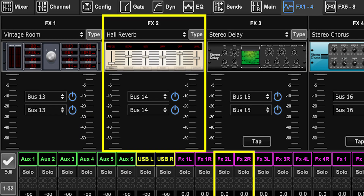Keep in mind the effects returns are not buses — they are channels with a virtual input that you cannot change. It's always the same input. For effects return number one, that input is the output of whatever effect is on slot number one on the effects page. For effects return number two, it's the output of whatever effect is on slot number two on the effects page.